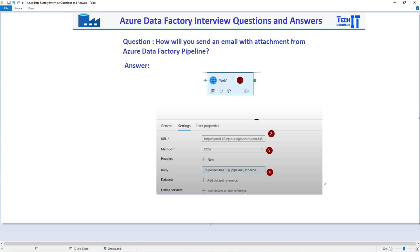So this question can be like, okay, your file is sitting in Blob Storage or in ADLS 2, Type 2, or maybe 1, or anywhere on the Azure Data Source. So you have some file that is sitting there and you would like to send an email and you would like to attach that file to the email. So how you will do that in Azure Data Factory?